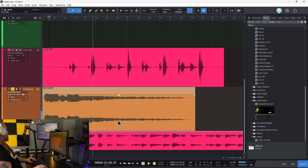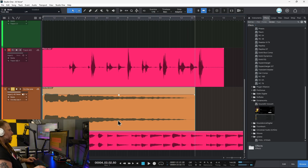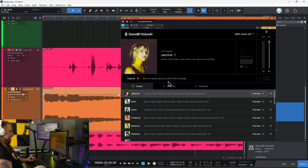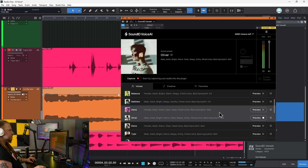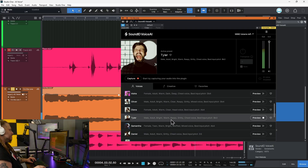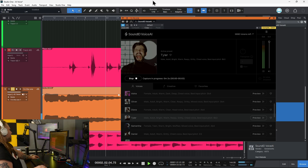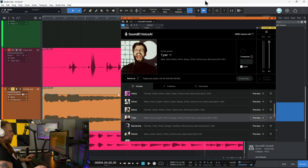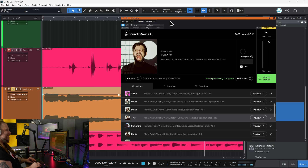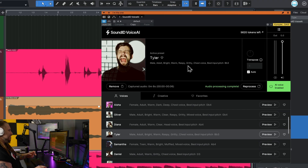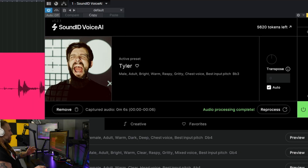Let's move on to another example — let's check out this vocal here. Let's start messing with it using Sound ID Voice AI. Maybe I want her to sound like a dude. This is my voice. Something lower — this is my voice. That's not bad, let's try that one. We'll capture it and process it. That is done — check it out. It has that raspy, gritty chest voice, and it just does that perfectly.